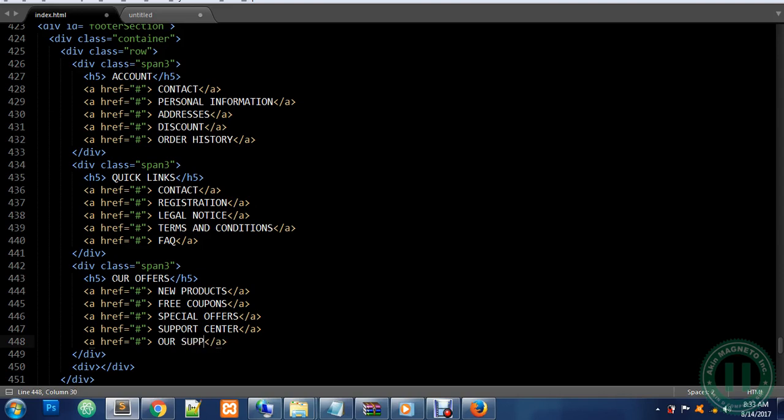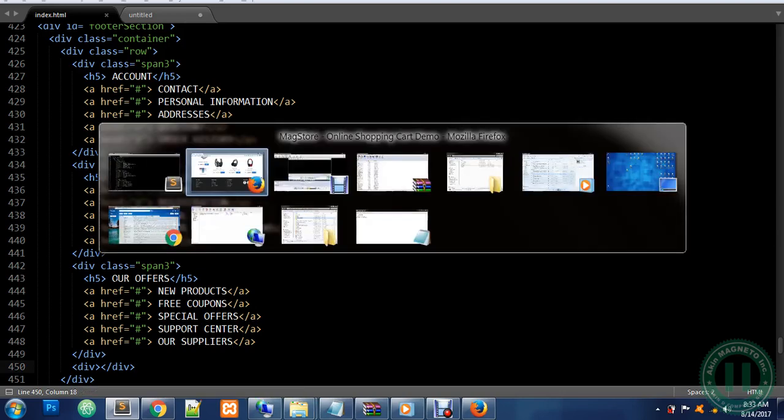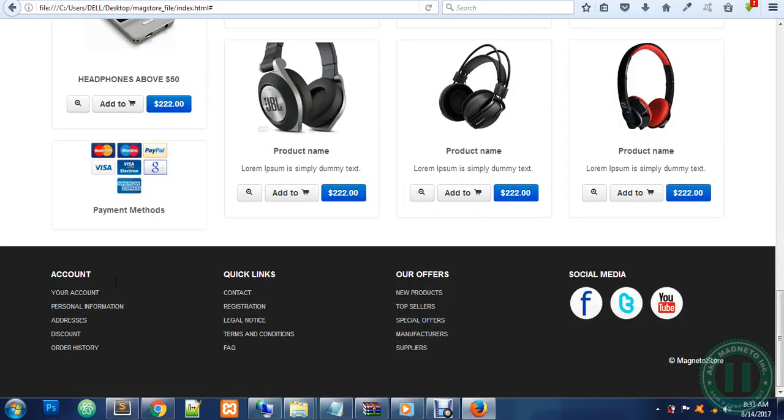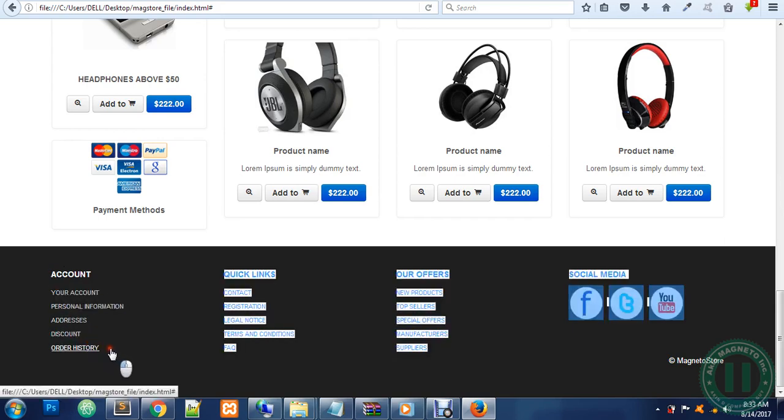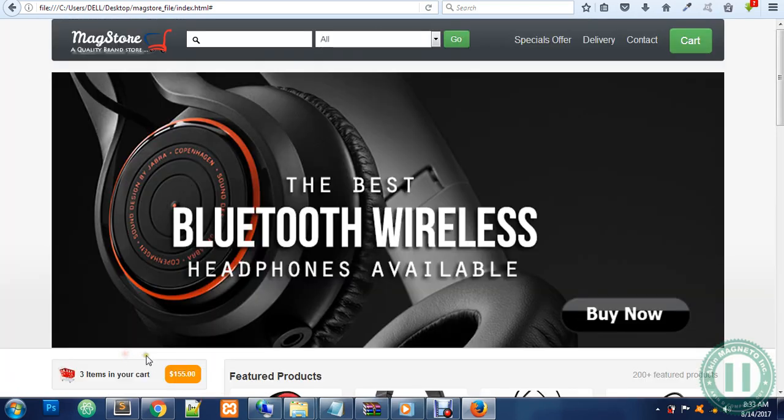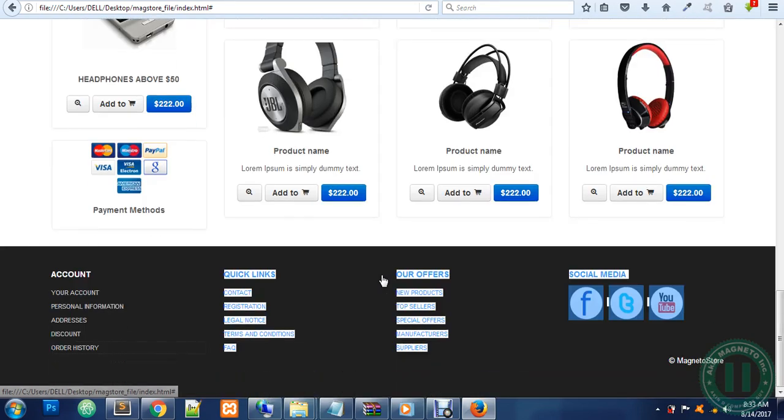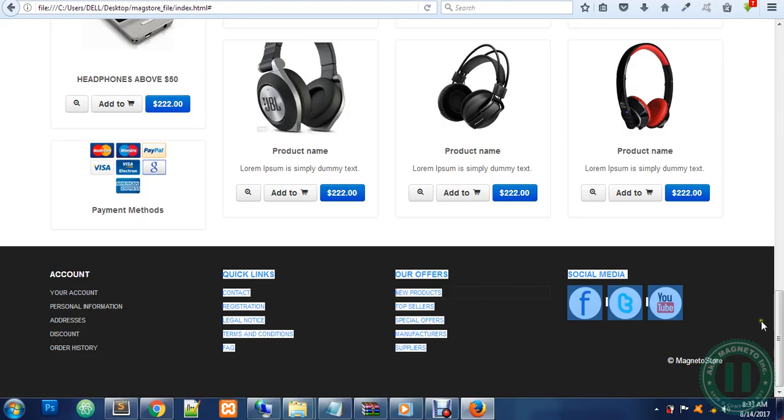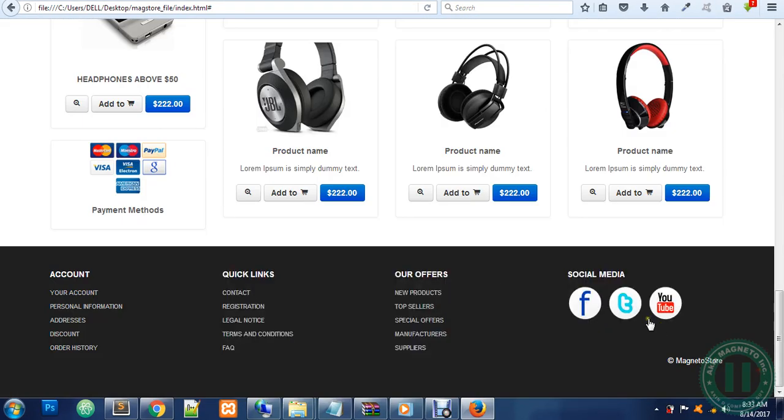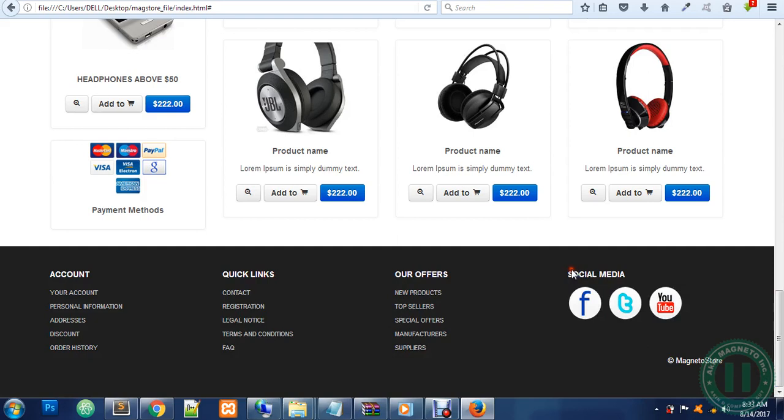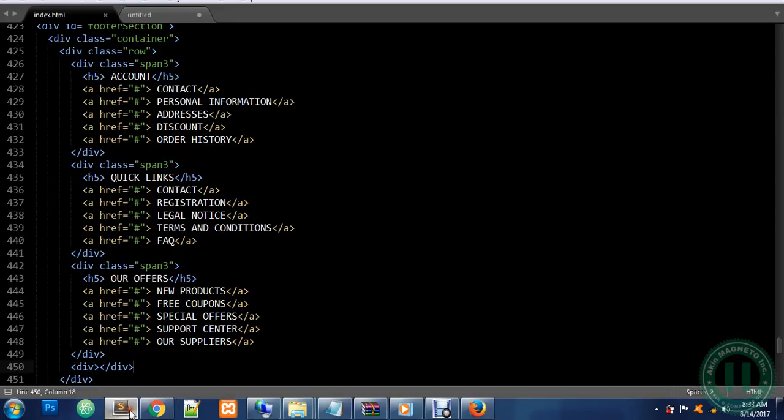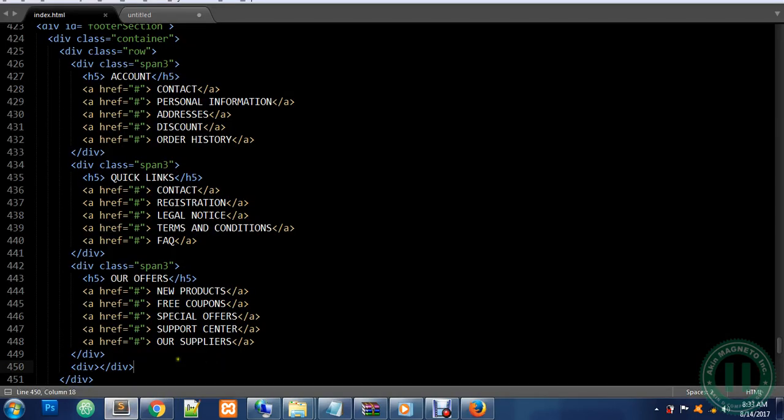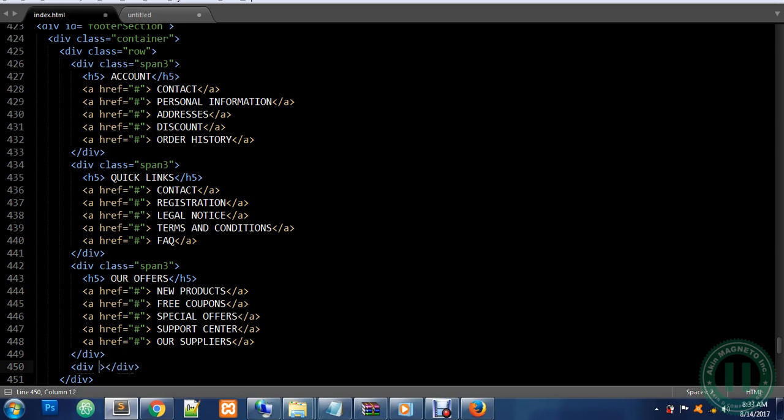Now we have the next div which is going to be different because the first three containers have texts, but looking at this one we see that we have Social Media here alongside our images. So it's going to be a little bit different from others. Now let's go straight to that. The div is going to be different.